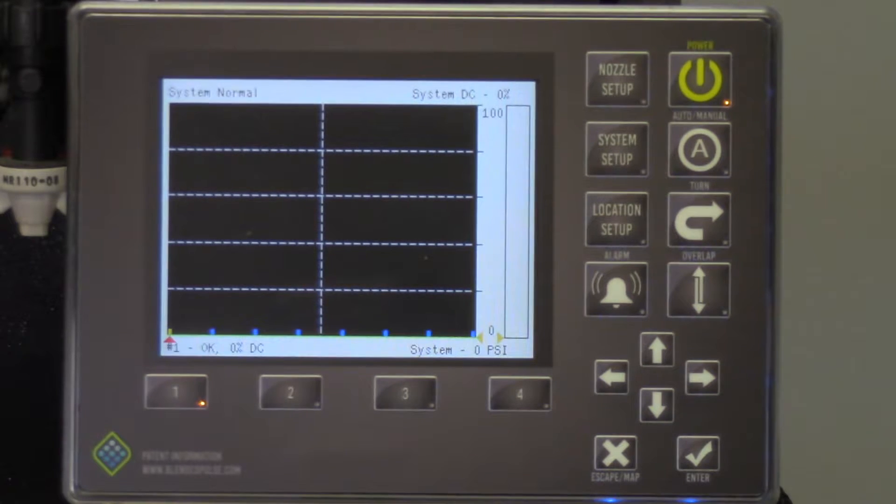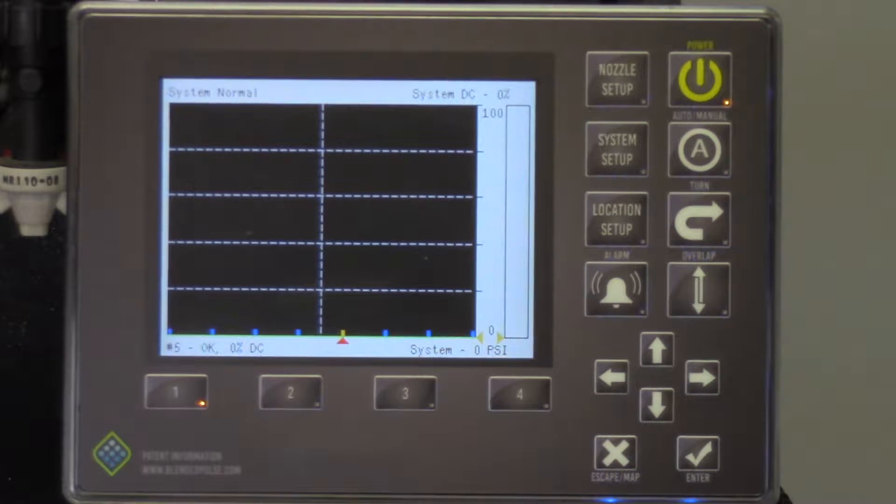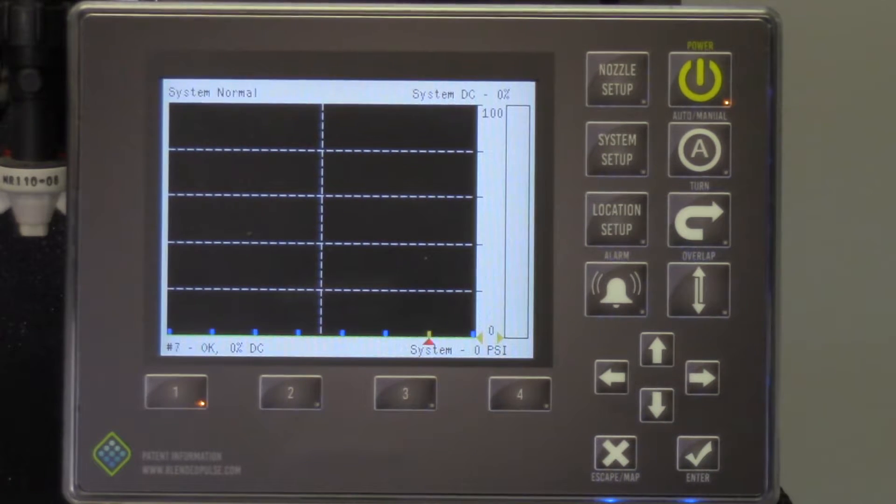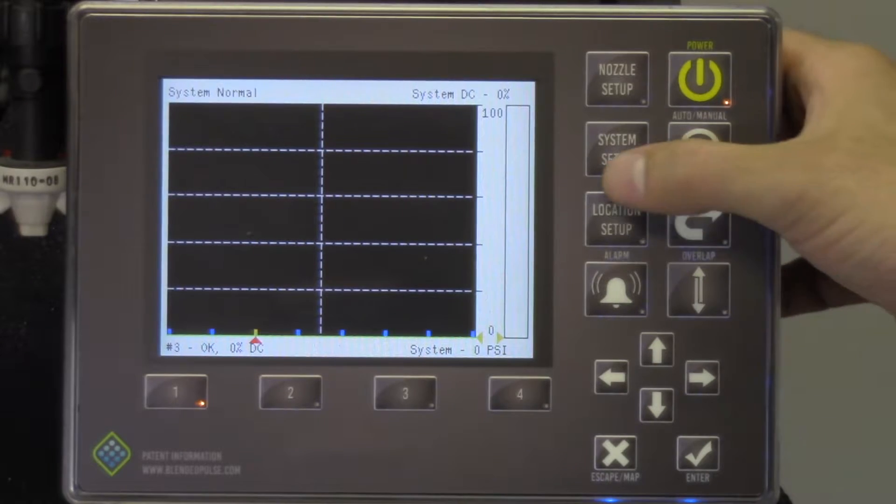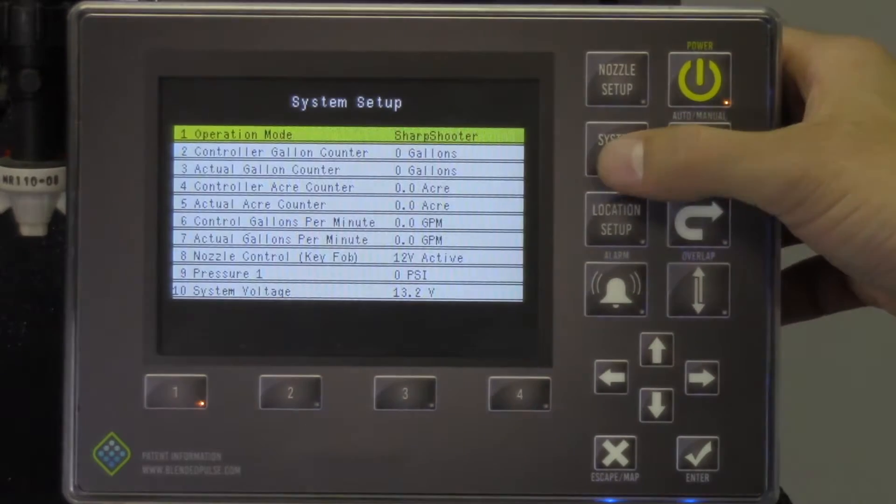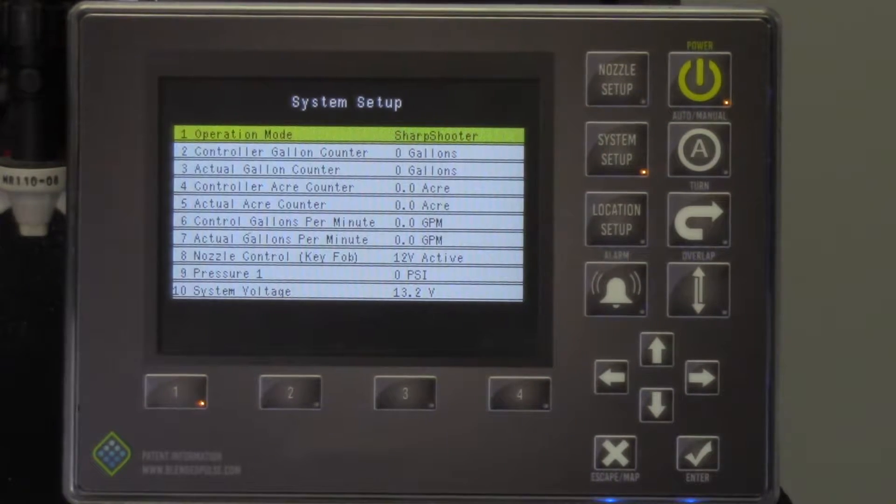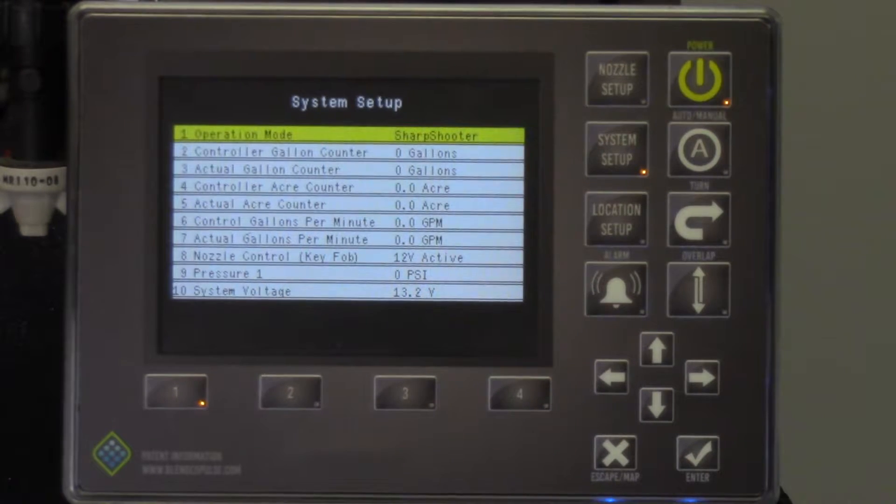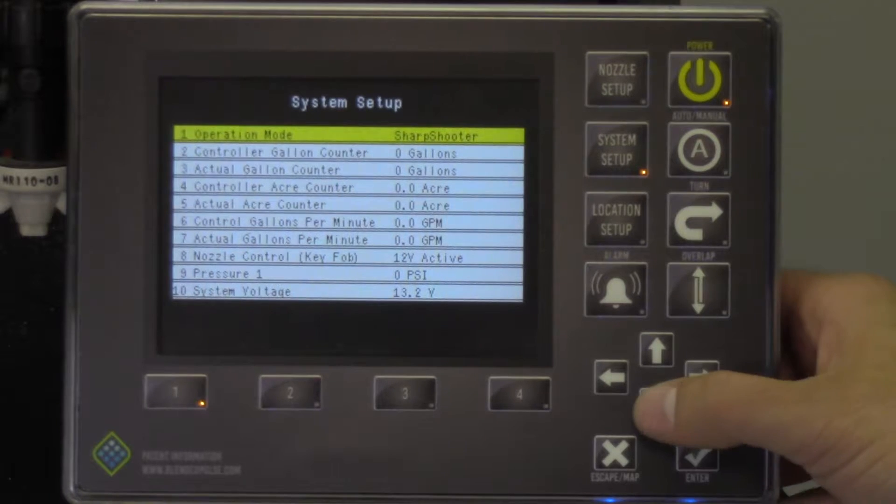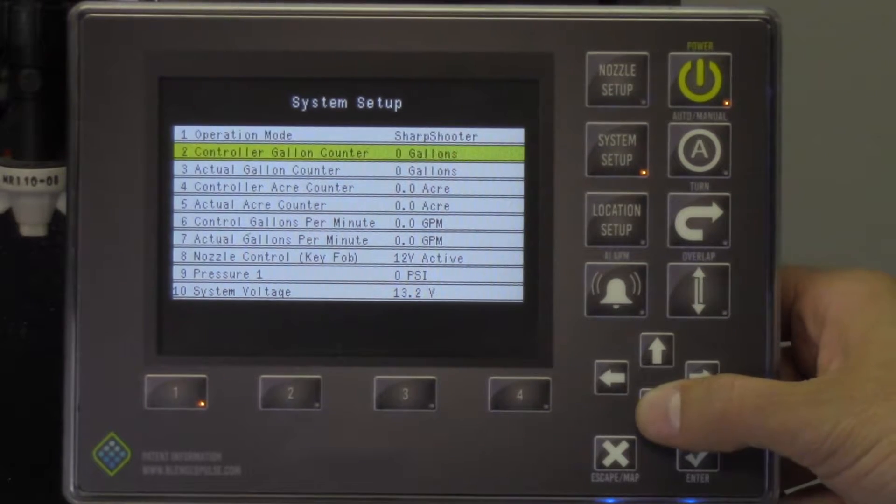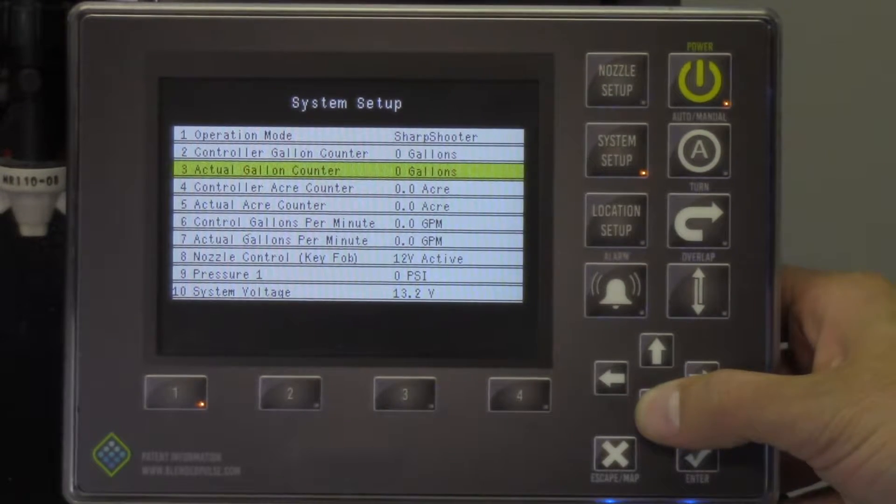First, let's get familiar with the system setup menu on the display. This menu holds the settings for every working function on the Pinpoint system. The menu is comprised of basic and advanced setup functions.